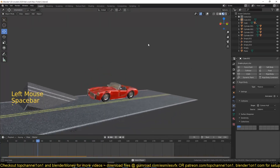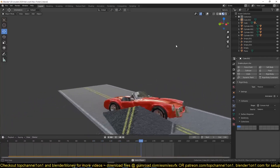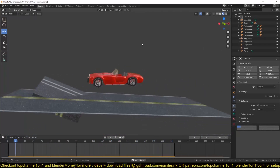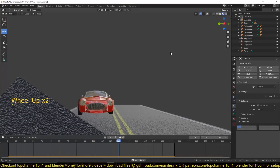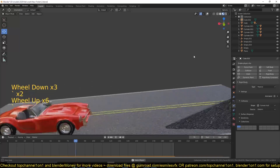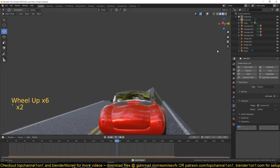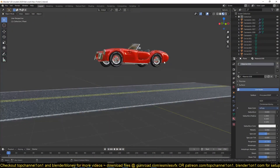Hello, my name is this one and welcome to another exciting Blender tutorial. Today we're going to be looking at how you can rig a car using the Blender rigid body system. This is going to be a little bit more advanced than some of the tutorials I've been making, so if you are not familiar with the rigid body system, I've created a free course on my second channel, Blender Money, where you can get the basics out of the way, since I'm not going to explain every step here.